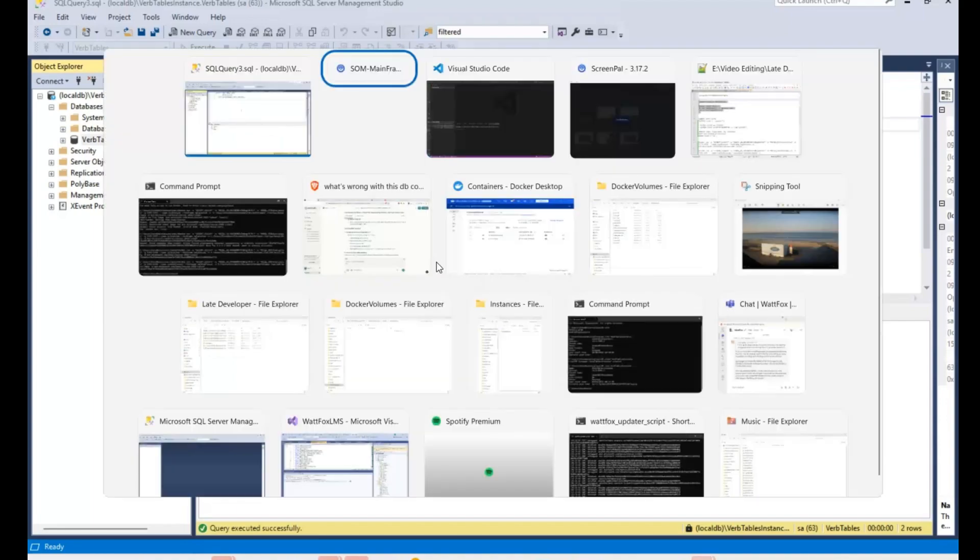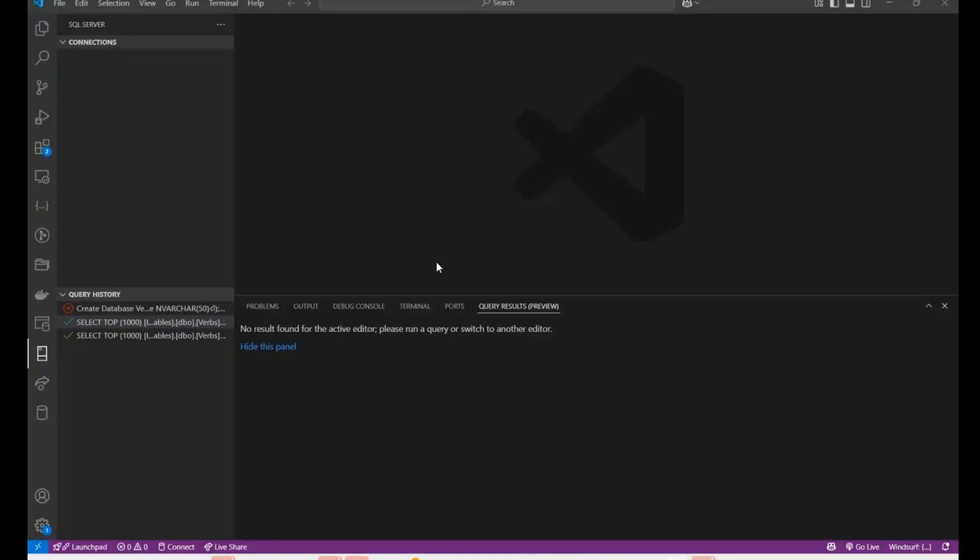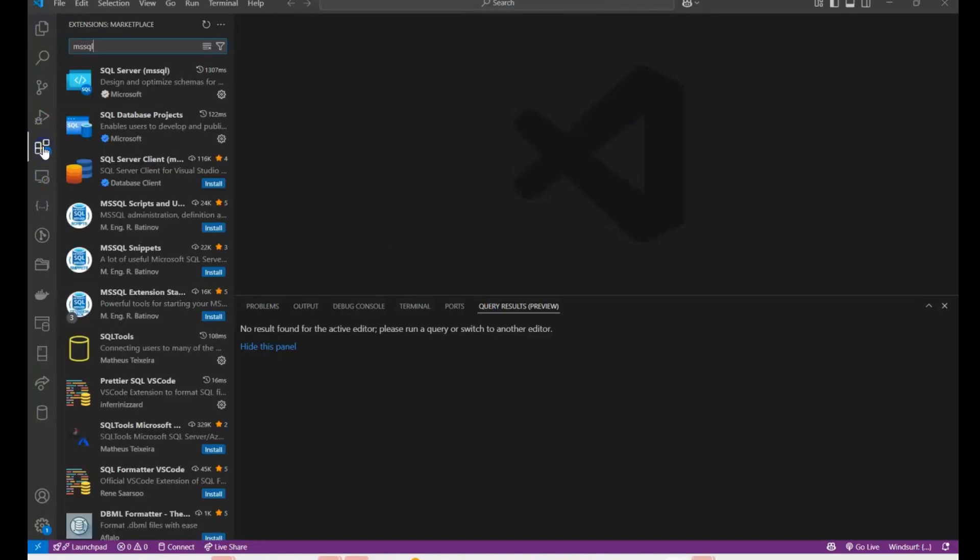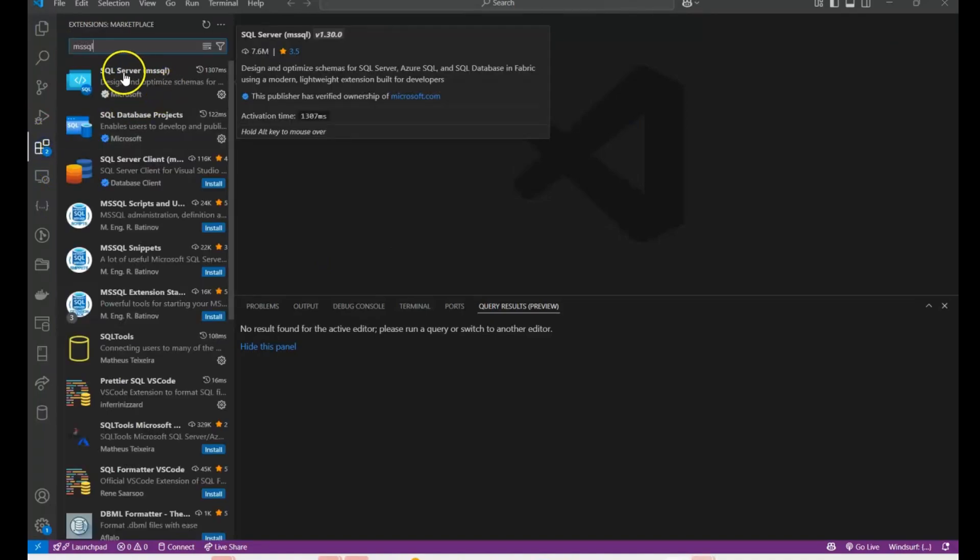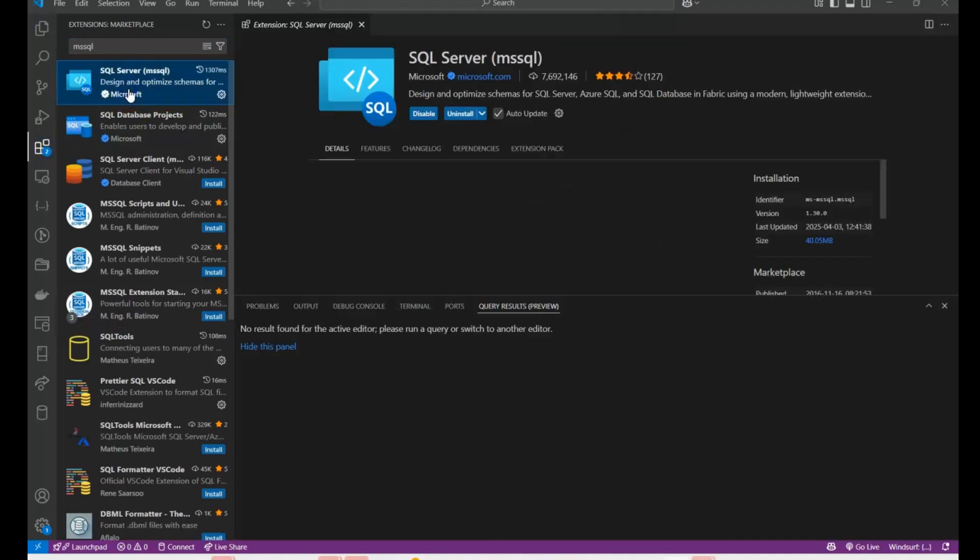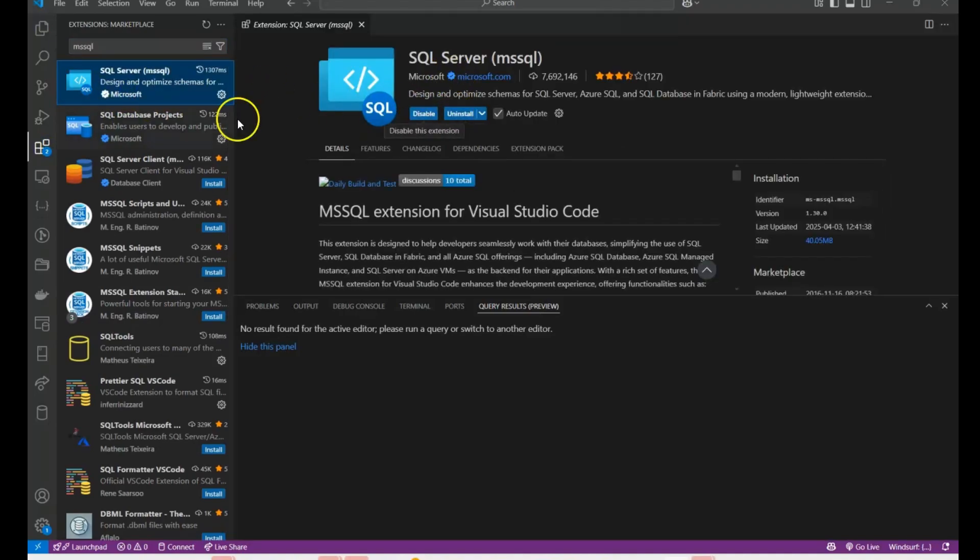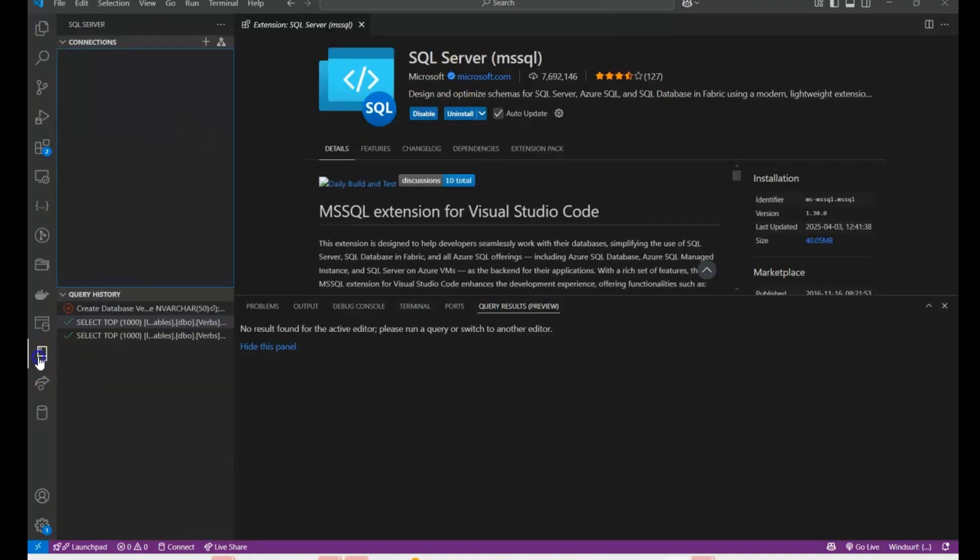I've got a password, it's a pretty generic one. The extension I'm using, which you need, is if you search SQL Server or MSSQL, either way you'll get it. Just install that and it will come down here under SQL Server.